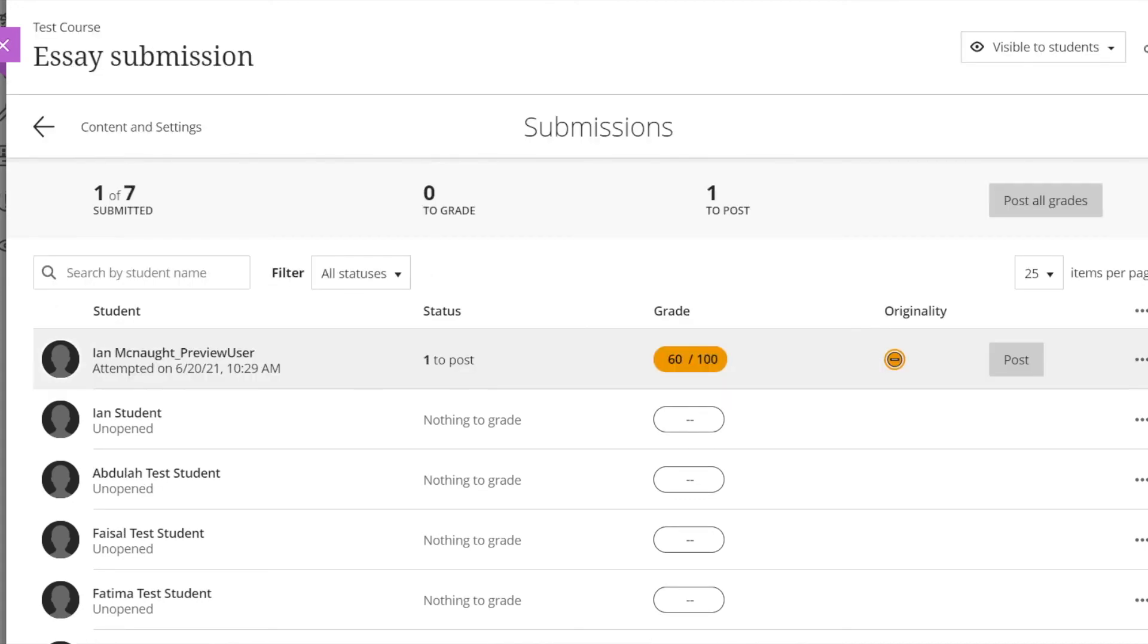You may find it helpful to also look at the video on Gradebook that shows some more advanced features in terms of managing grades in Blackboard.